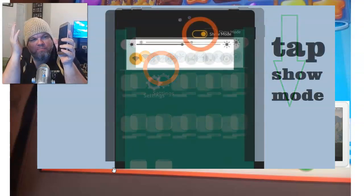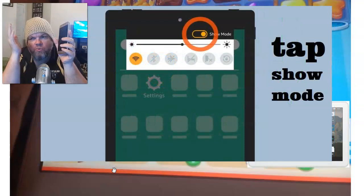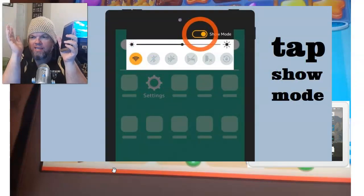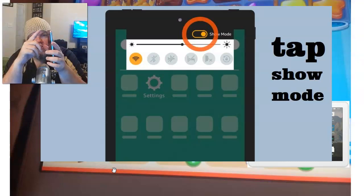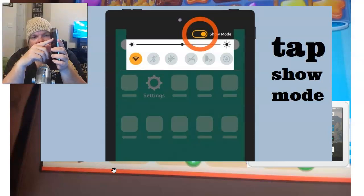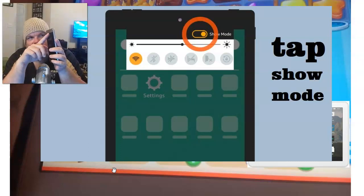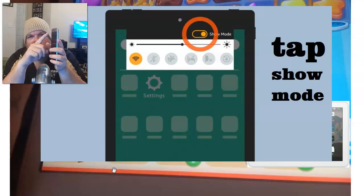Now, if you don't want to bother with the voice or have Alexa on your tablet — I'm the same way — alternatively, you can just scroll from the top and go back down, and you want to see a little toggle that says 'show mode' at the very top of your screen.